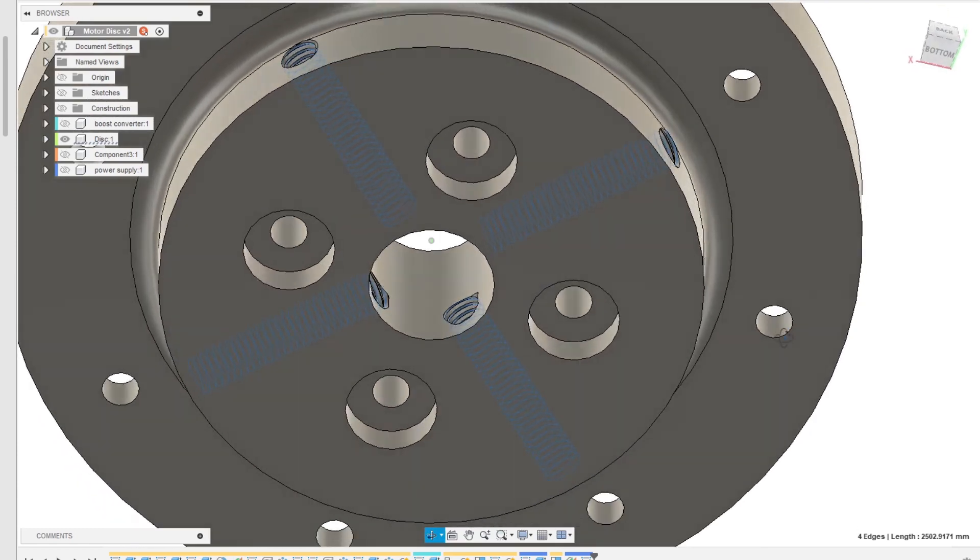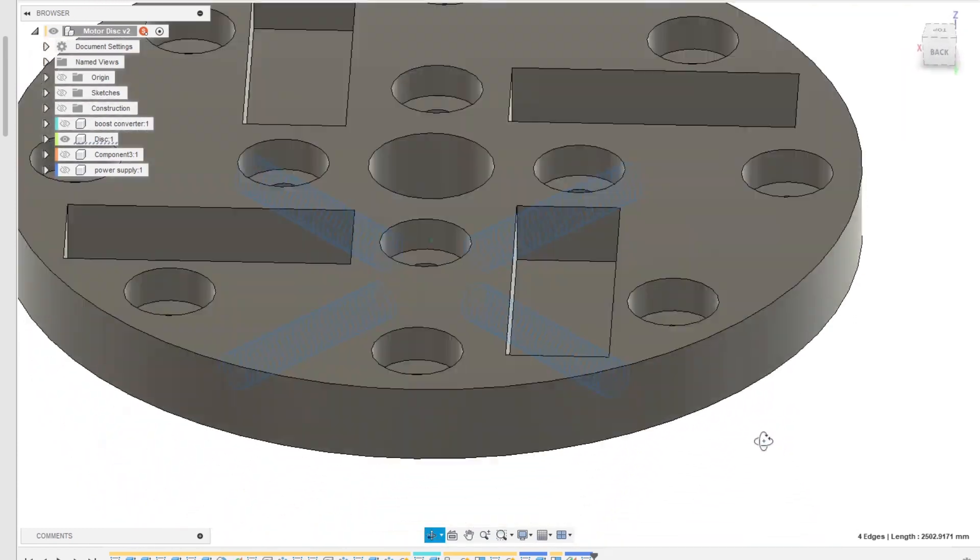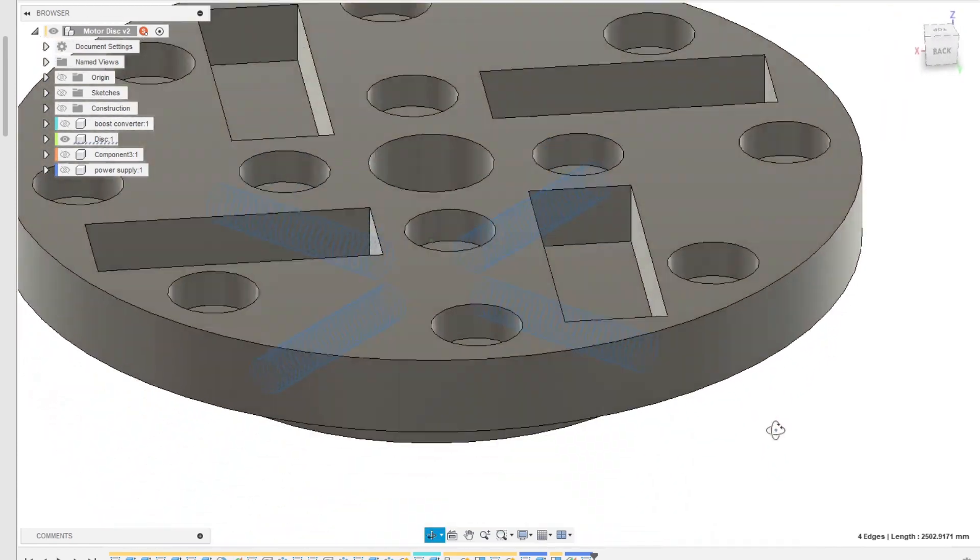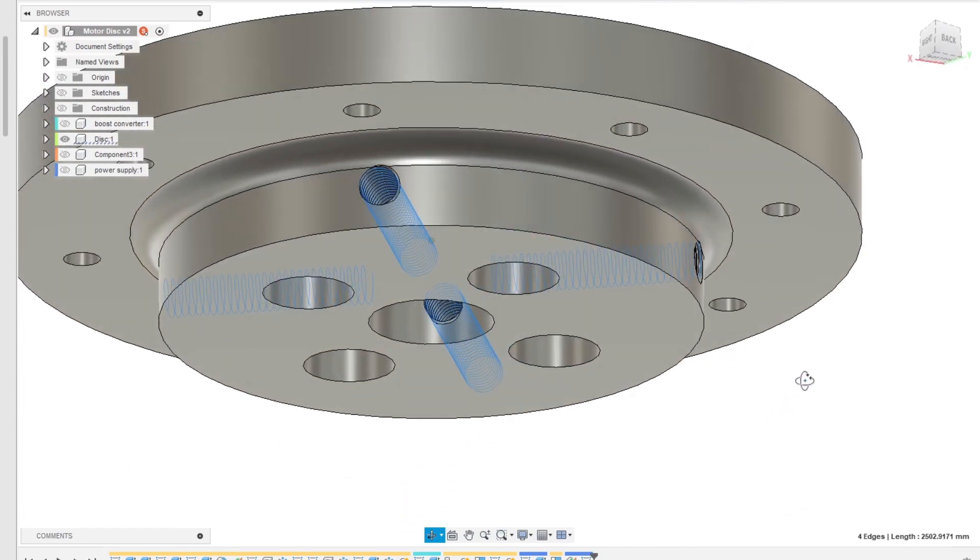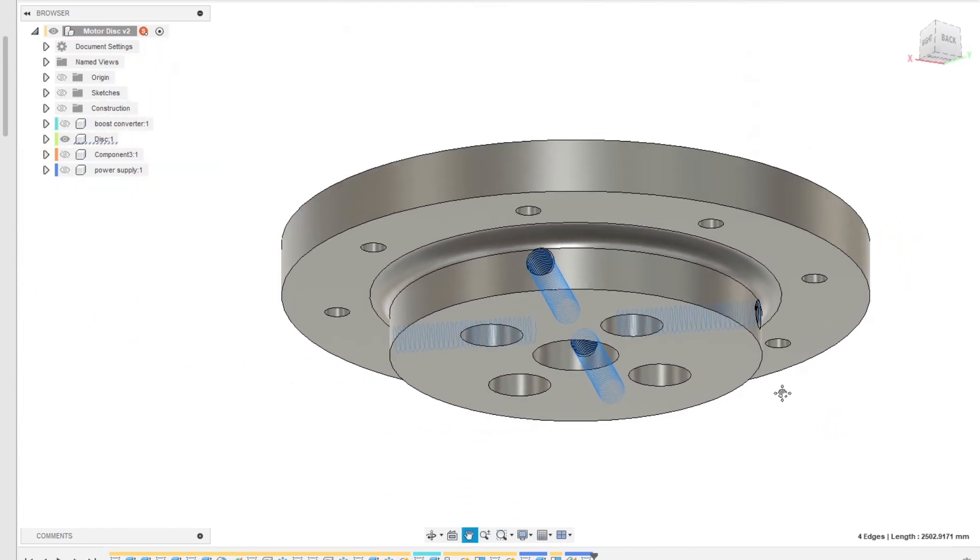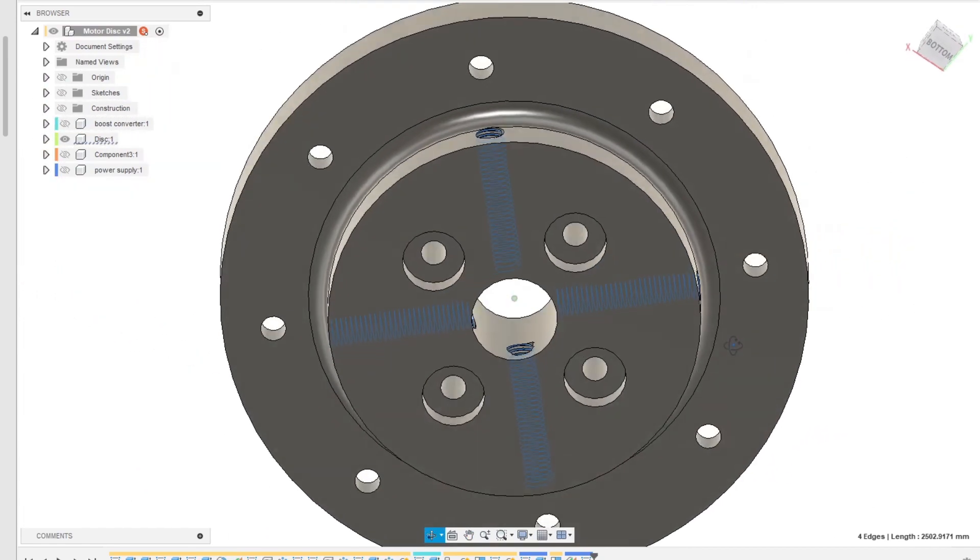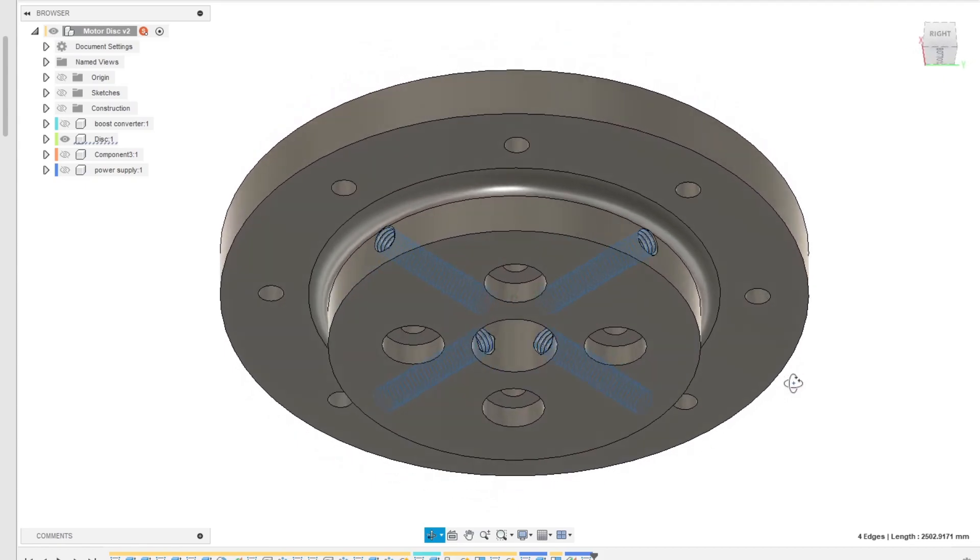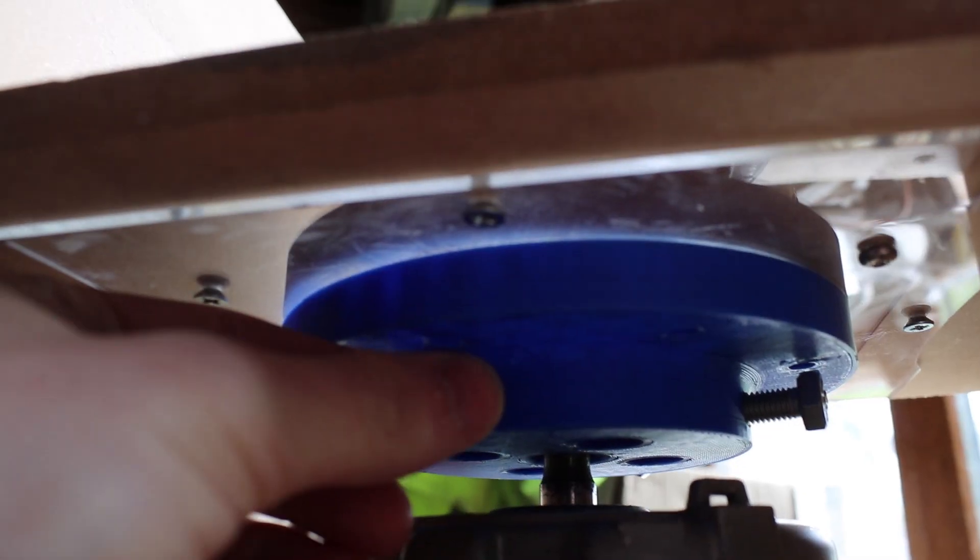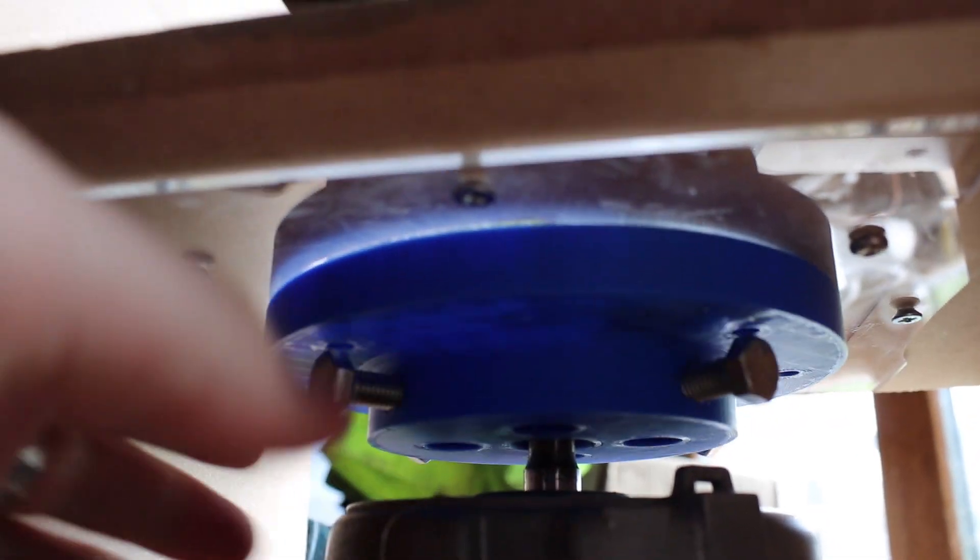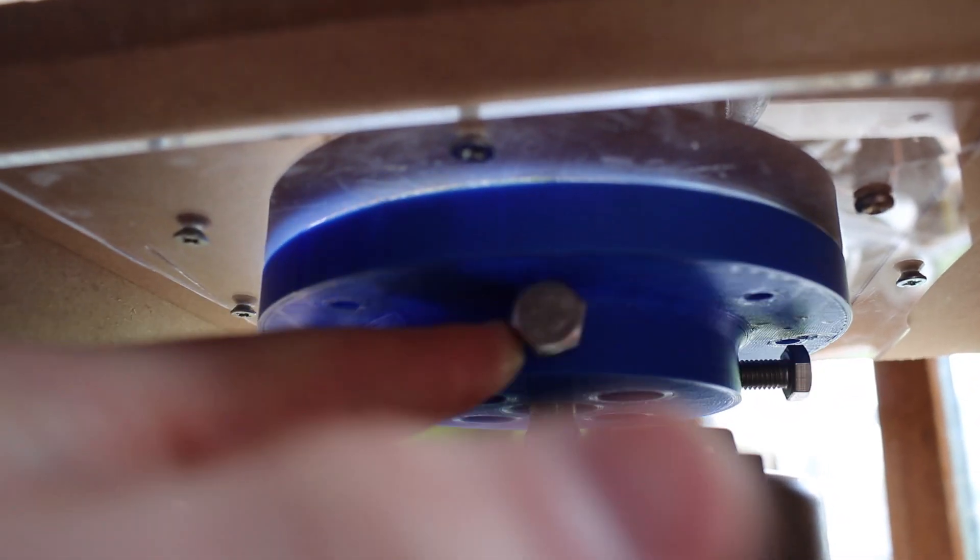I figured the best way to actually attach this disc to the washing machine motor was using four M8 bolts that I could tighten independently, just so I could try to center the disc as best as possible and help with the balancing.